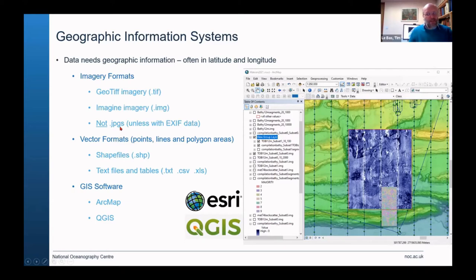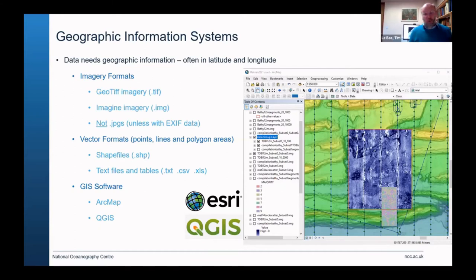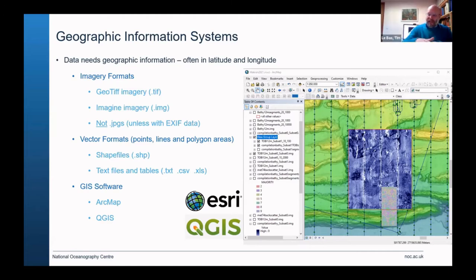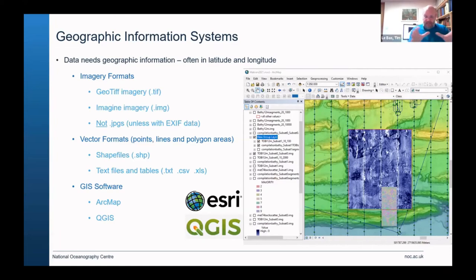JPEGs are quite often not geographically registered unless they have EXIF data attached. That EXIF data is sometimes very hidden and difficult to extract, but it can have the latitude and longitude of the point the photograph was taken, its orientation, how high it is above the surface, and which direction it was looking. If we have that information in the EXIF data, we can put it on a map and georeferenced your photograph on the seabed.